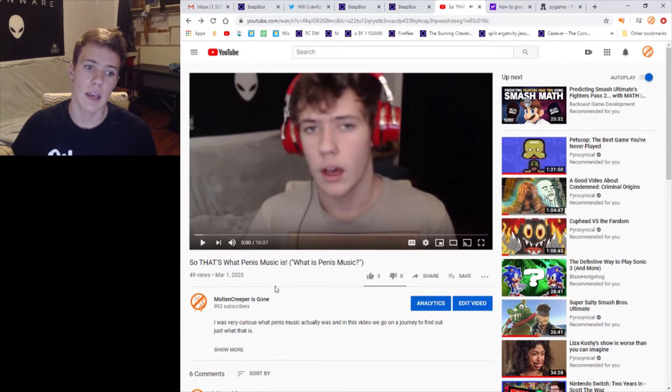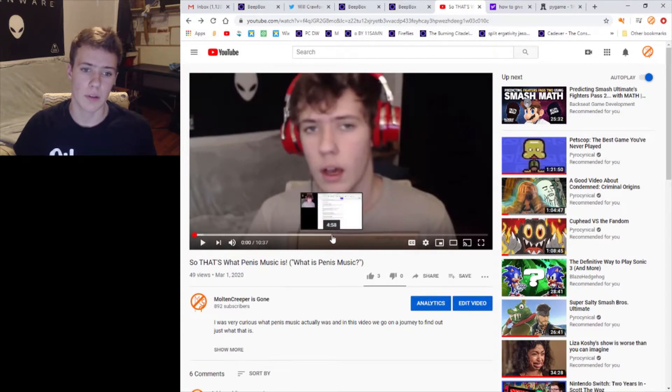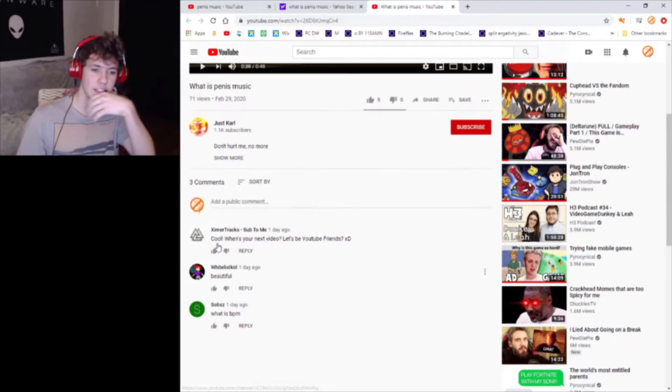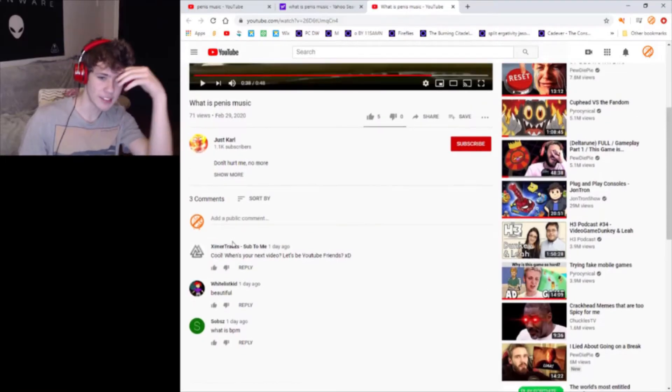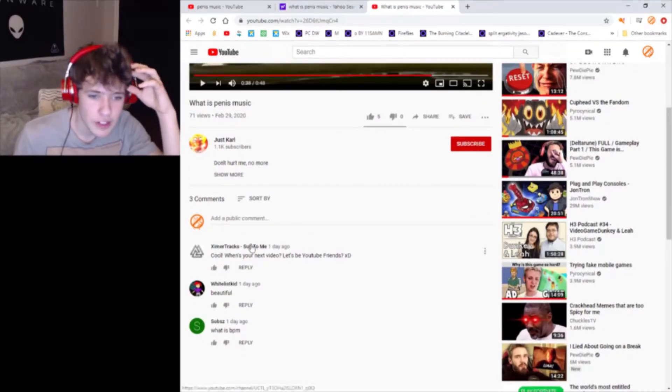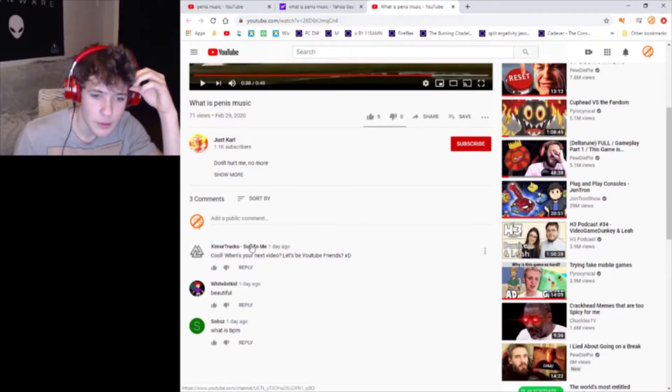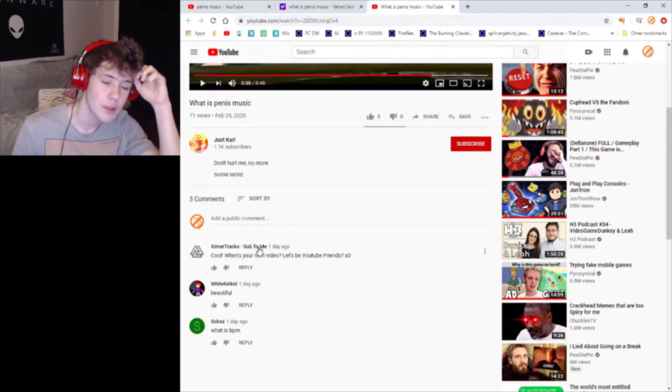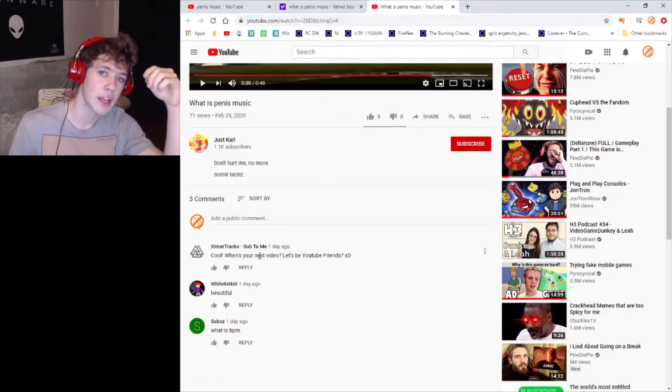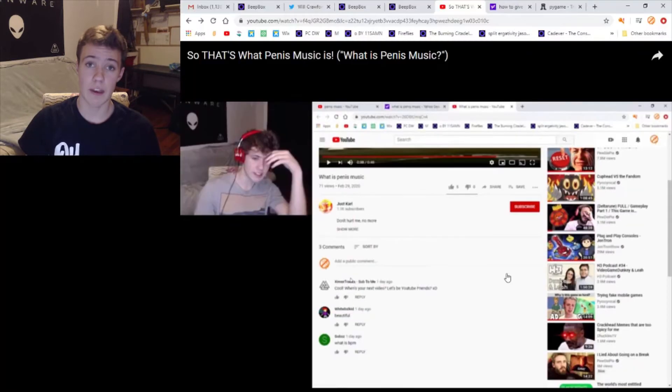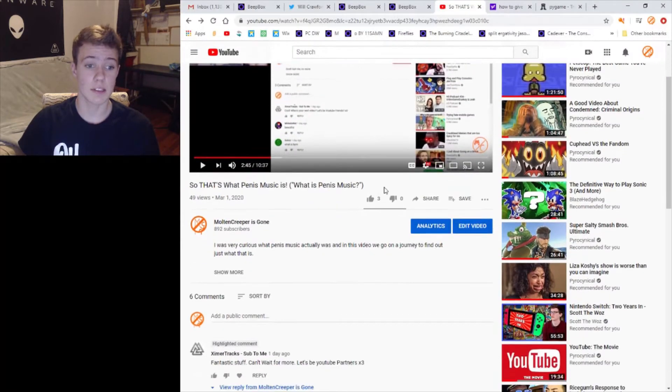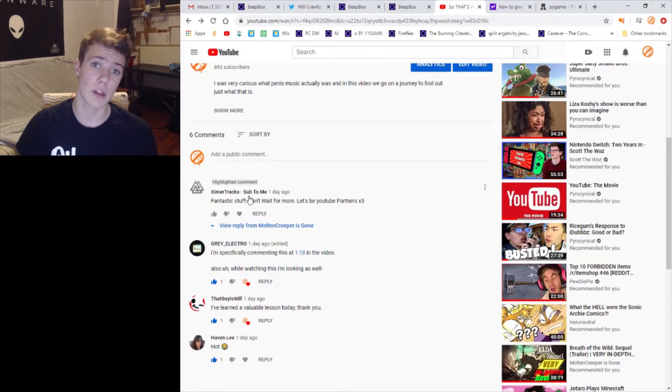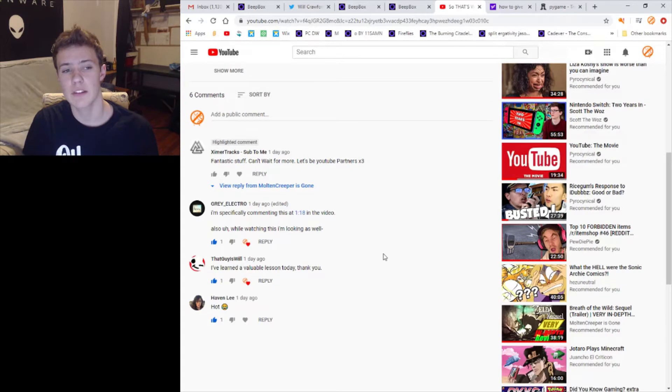In my latest video I addressed a comment by a user on another YouTube video. Let's take a look at the comments. 'Cool what's your next video let's be YouTube friends XD haha sub to me' is in their name. I'm like that's kind of cringe bro, and then the same exact guy commented on my video.